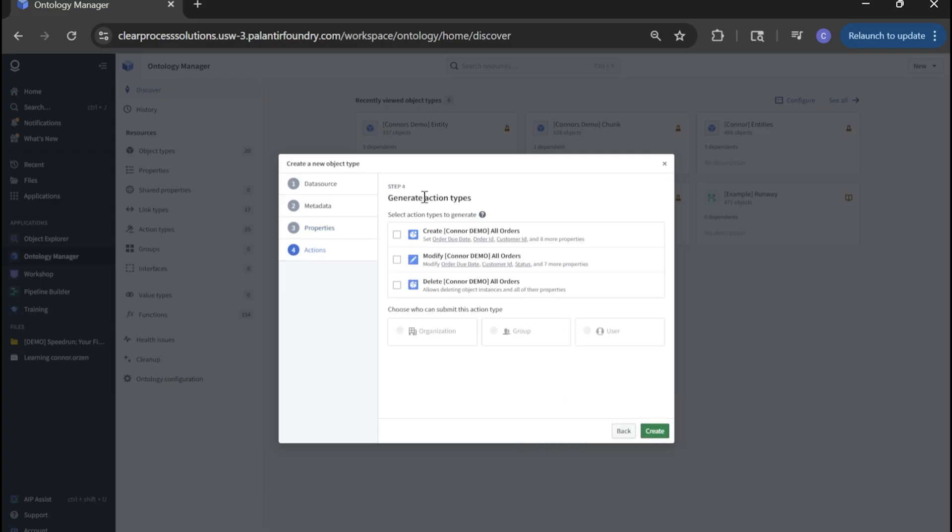We'll see we have some generic action types here that we can take with any ontology object. This is kind of the classic create, read, update, delete type scenario. We'll come back to this later, but for now we'll click create.